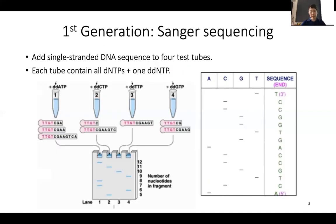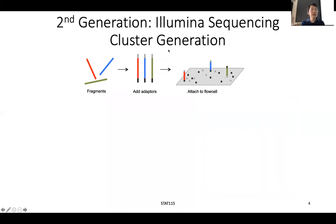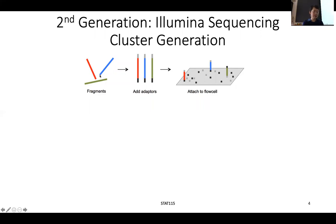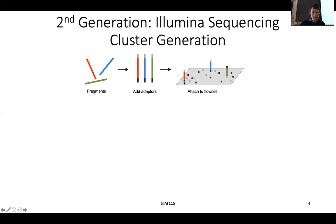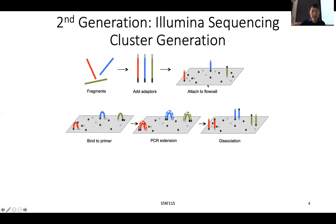Second generation sequencing is really the dominant technology right now, and the market leader is a company called Illumina. What they do is called massively parallel sequencing. Basically, you have a tube of mixture of DNA — whatever DNA you have — and you attach adapters to the two ends. Then there is a flow cell, which is kind of a glass slide. You pour your DNA on top of this glass slide, and the adapters attach to the bottom because there are probes on the glass slide.